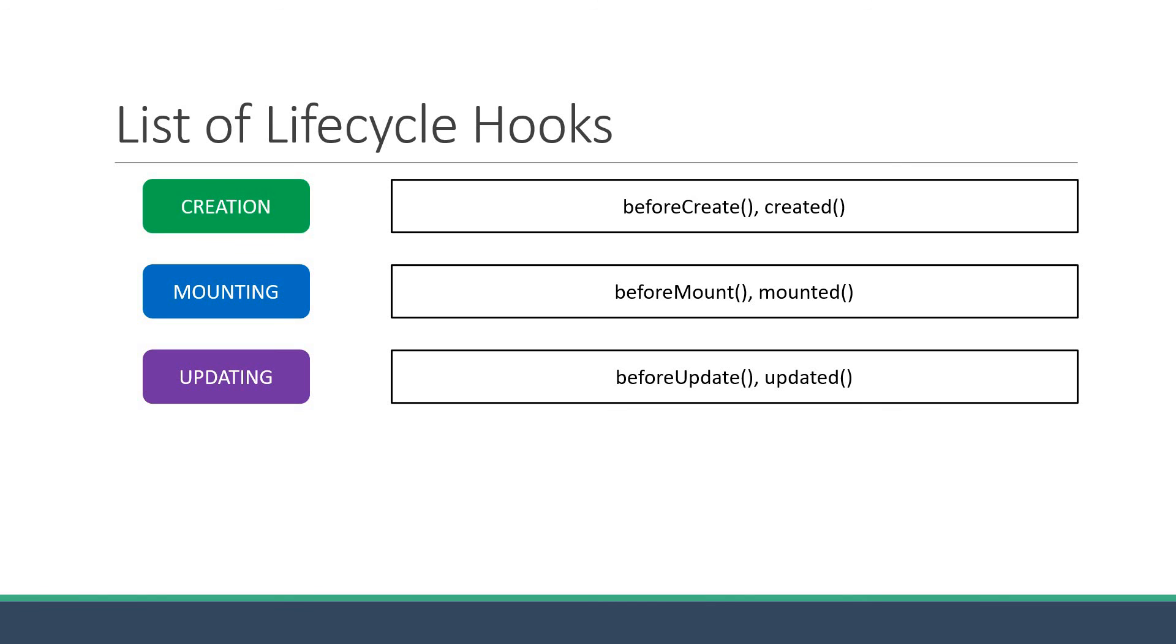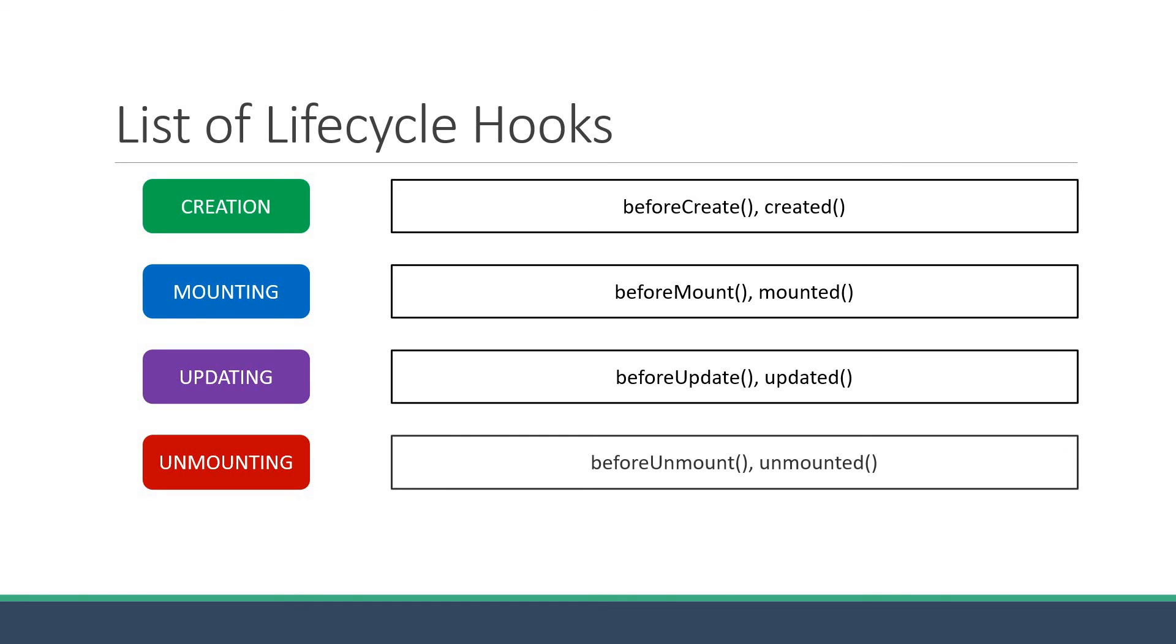The fourth and final phase is the unmounting phase which relates to the point when your component is about to be removed from the DOM. There are two methods in this phase: beforeUnmount and unmounted.